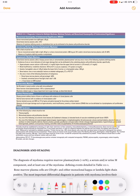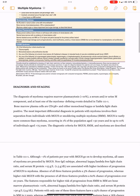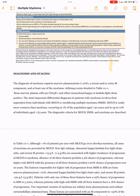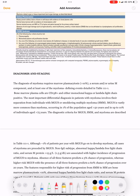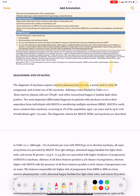Diagnosis and staging of multiple myeloma. The diagnosis of myeloma requires marrow plasma cytosis greater than 10 percent, a serum and/or urine M component, and at least one myeloma defining event. There should be some organ involvement along with increased plasma cells and a secreted component.